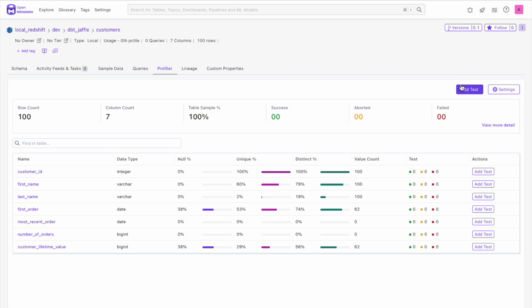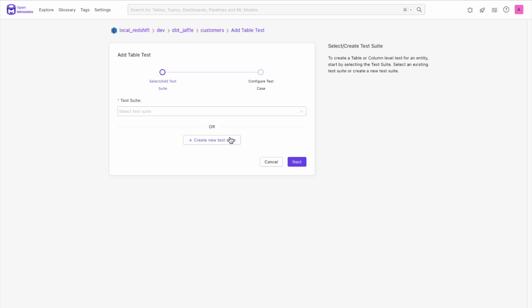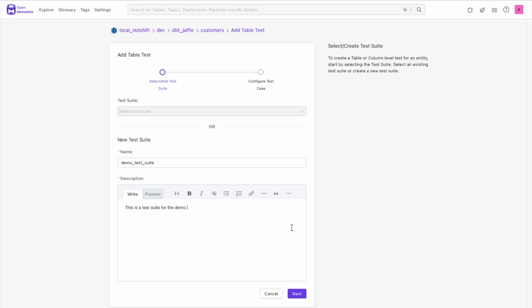To create a test suite, click the Add Test button. You can choose a test suite that is already available or make a new one. To make a new one, choose a unique name and add a description for your set of tests.